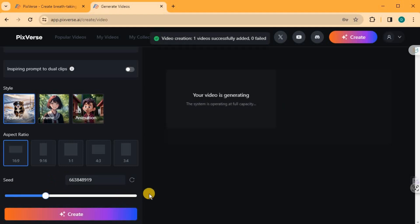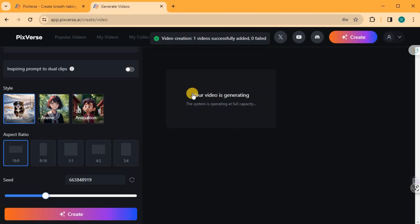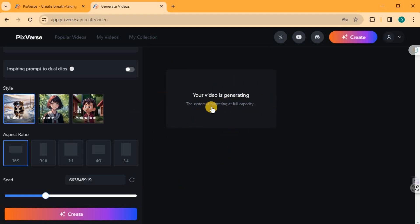Pixverse will now begin processing your video based on the settings you've chosen. Please be patient and avoid refreshing the page until the generation is complete.